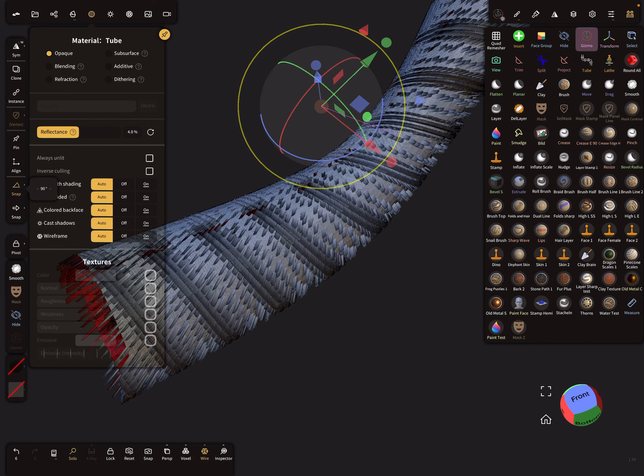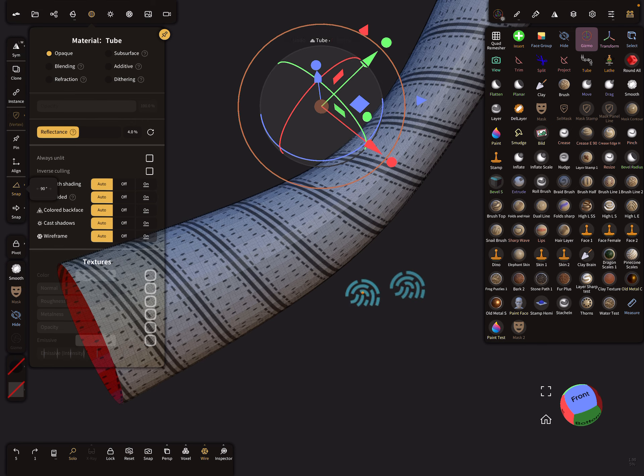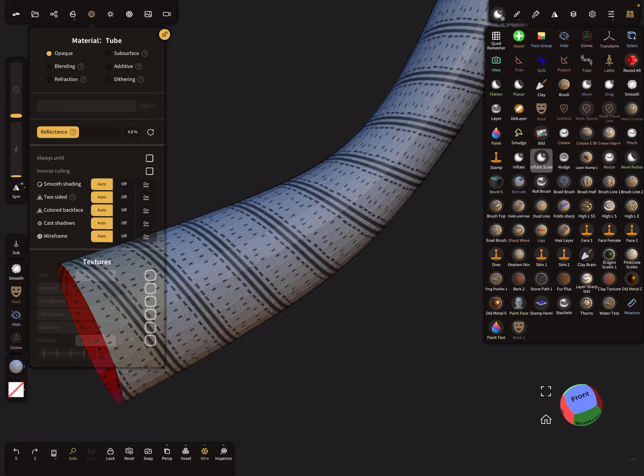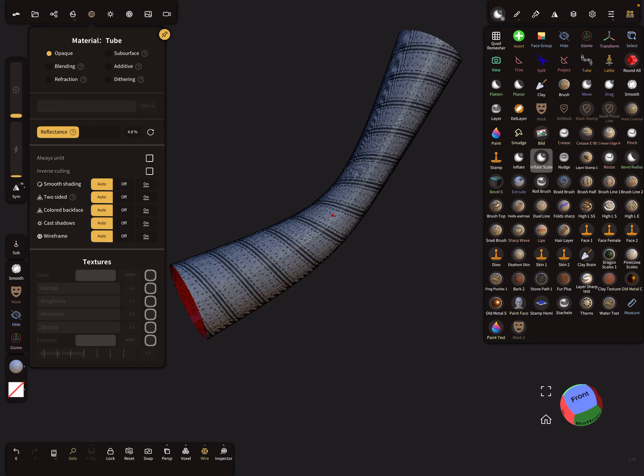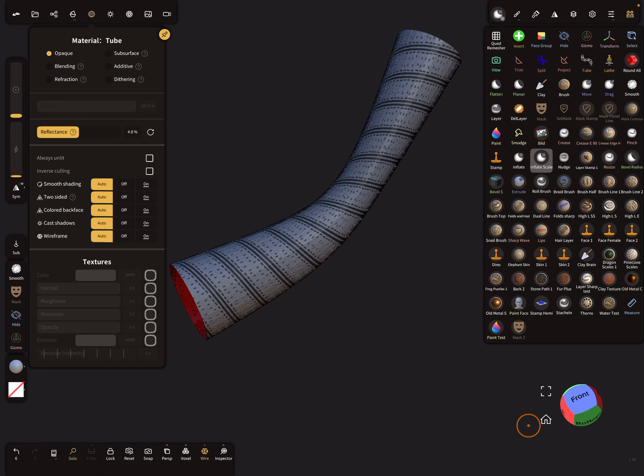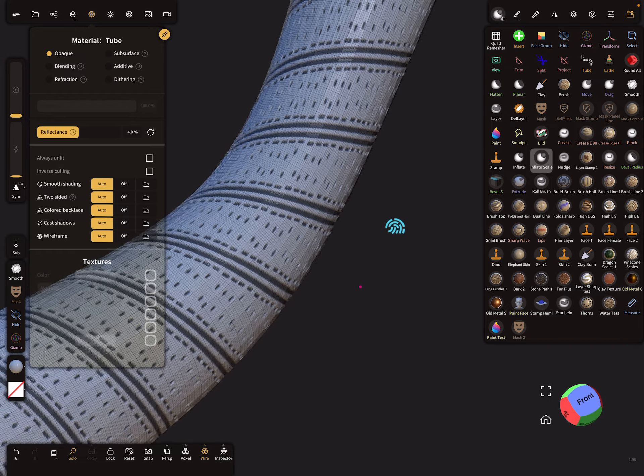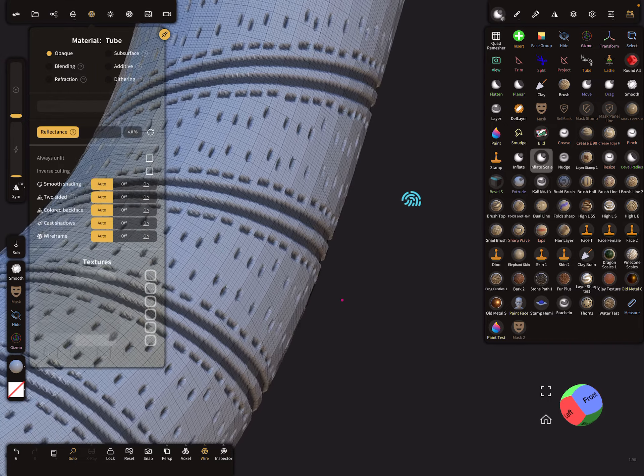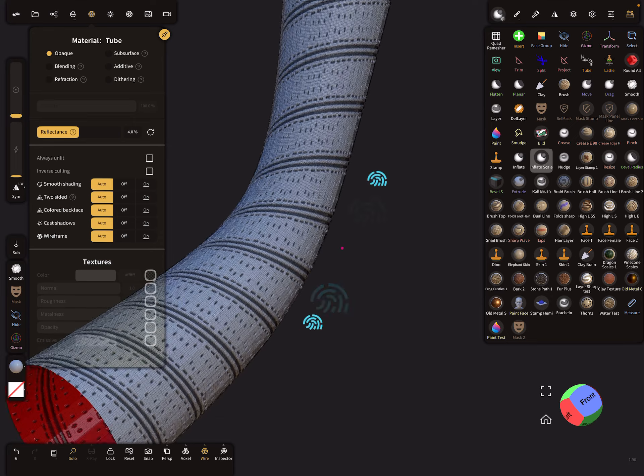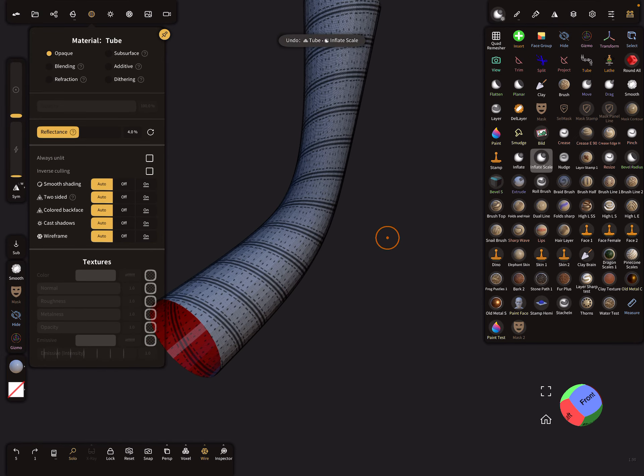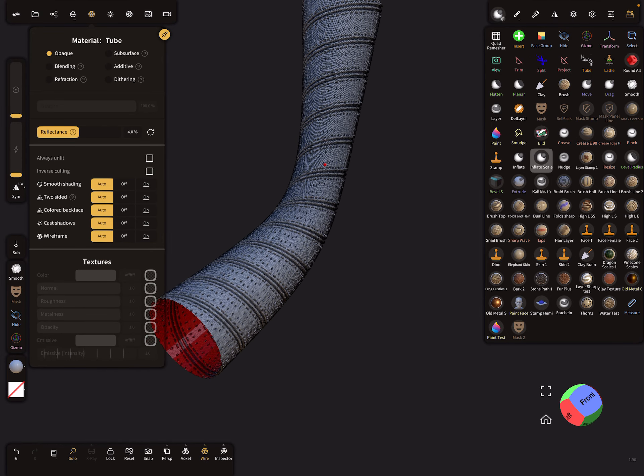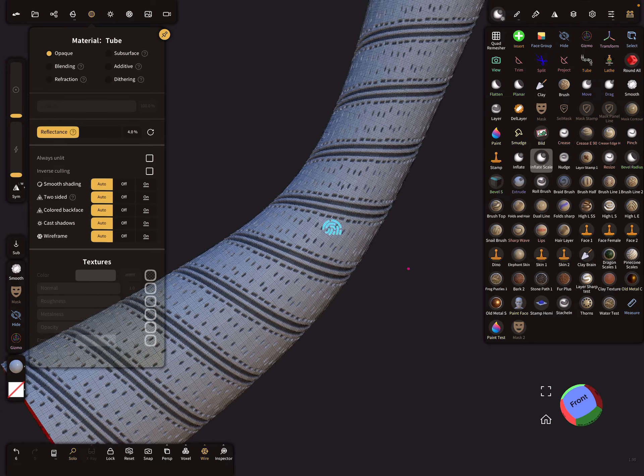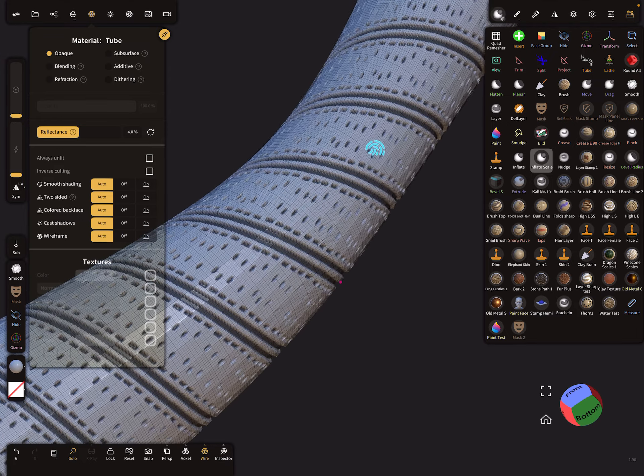Now it's possible to use the gizmo, maybe. But the gizmo is not perfect, so you need the inflate scale tool. Press inflate scale tool and pick the mesh, and swipe with a pencil along. Then you create such an offset. Here you can change the intensity.